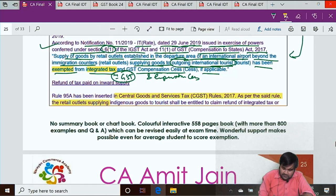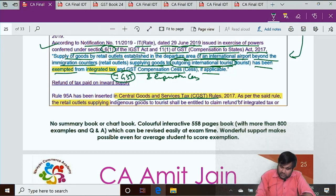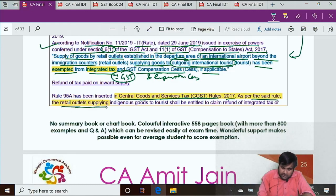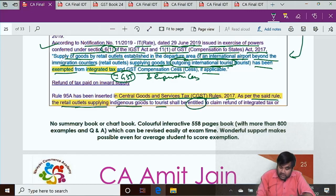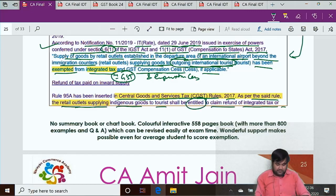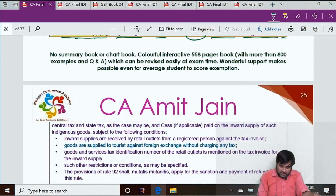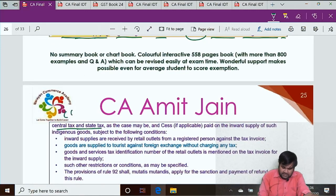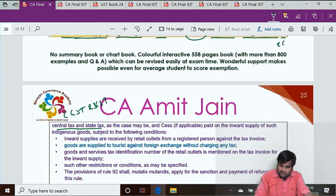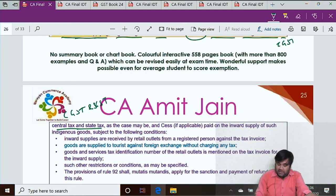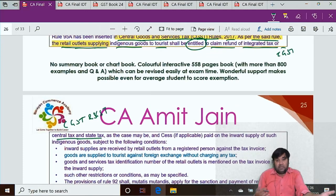New Rule 95A has been inserted in Central Goods and Service Tax (CGST) Rules 2017. As per this rule, the retail outlet supplying indigenous goods to tourists shall be entitled to claim refund of integrated tax (IGST) or central tax and state tax (CGST and SGST) — if they bought interstate, the supplier levied IGST so they get IGST refund; if intrastate, they get CGST and SGST refund.